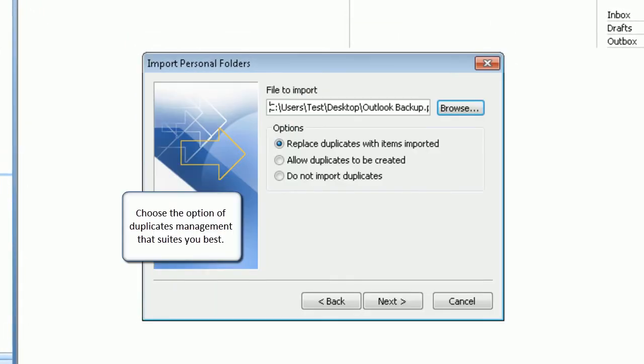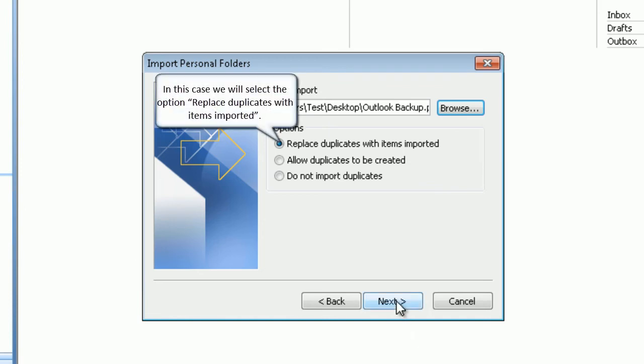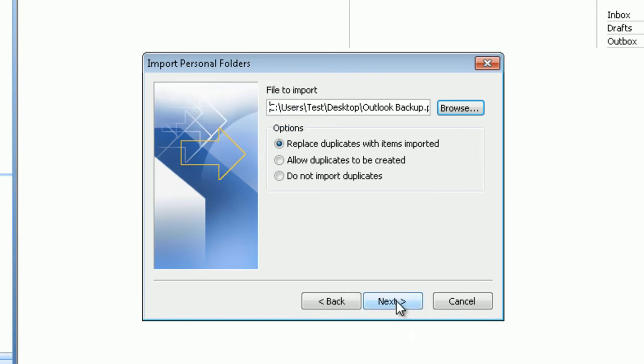Choose the option of duplicates management that suits you best. In this case we will select the option replace duplicates with items imported. Click next to proceed.